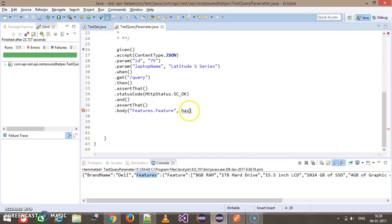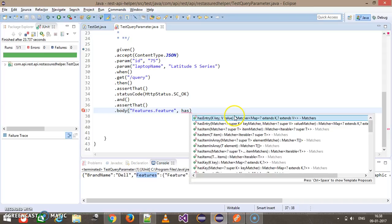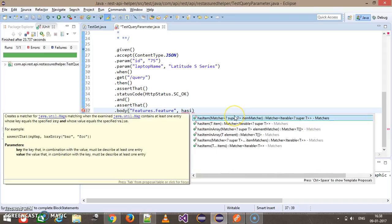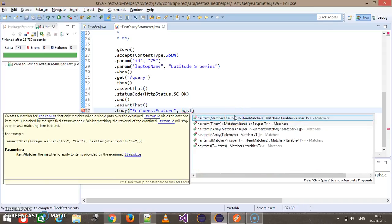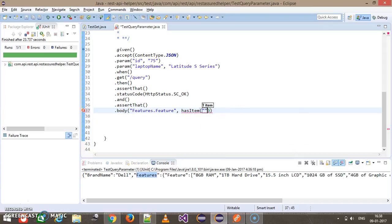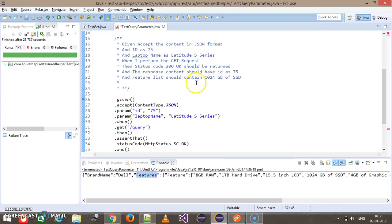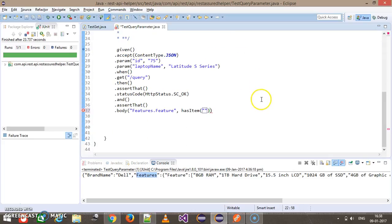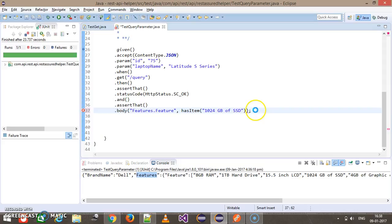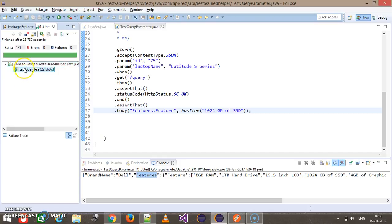Has item, which is 1024 GB of SSD. Let me run it in debug mode.